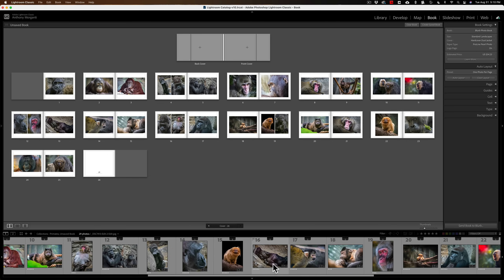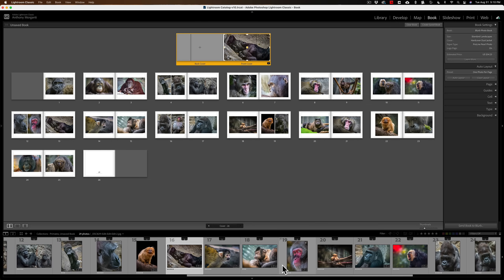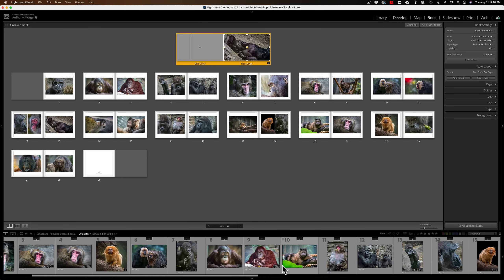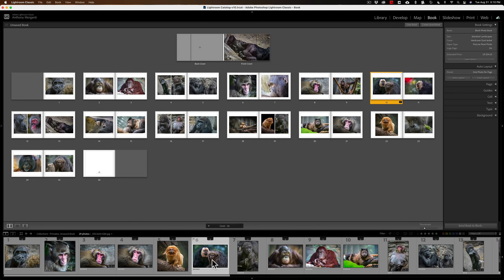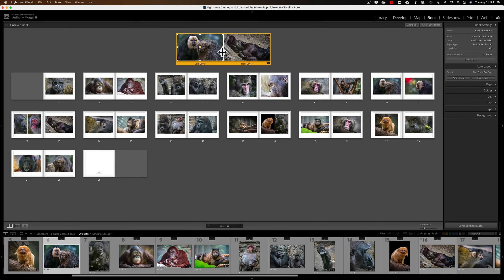Now I need images for the front and back covers. I want this image for the front cover — I'll click and drag it up to the front cover. If you just drag it to the middle nothing happens because of the text boxes. You need to drag it up just far enough until you see a plus sign appear, then let go. Same process for the back cover image — drag it up until you see the plus sign. You'll notice those images now show a '2' in the filmstrip since they appear both inside and on the cover.